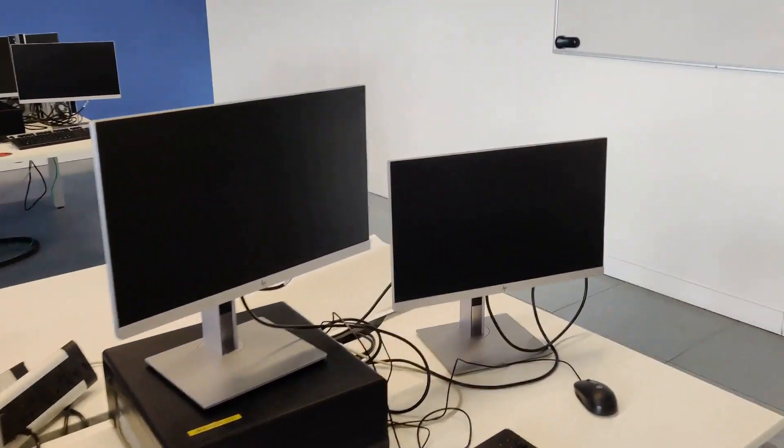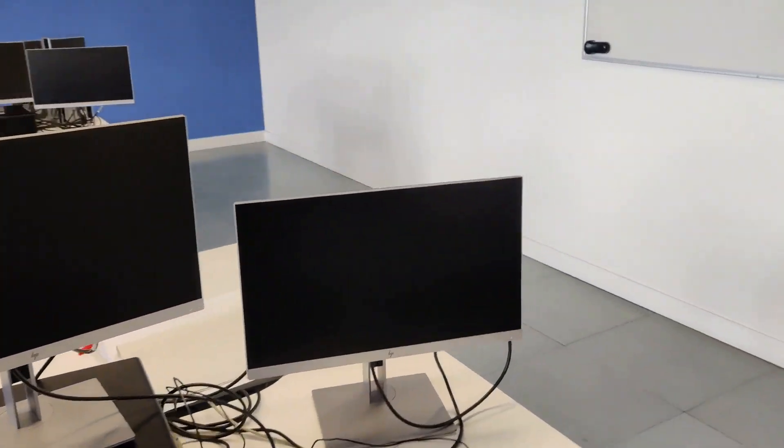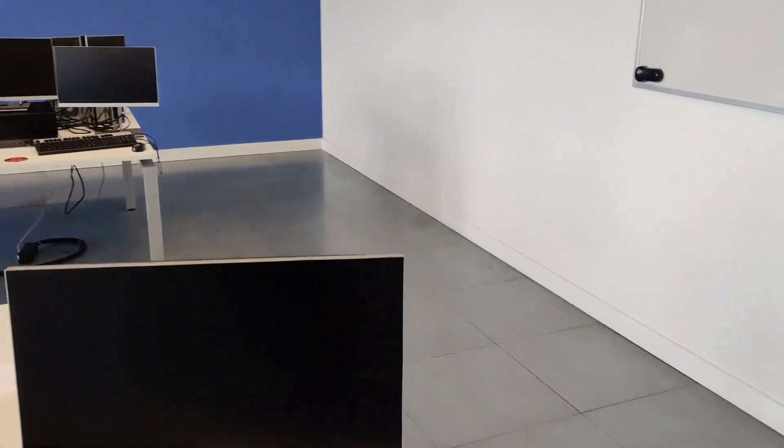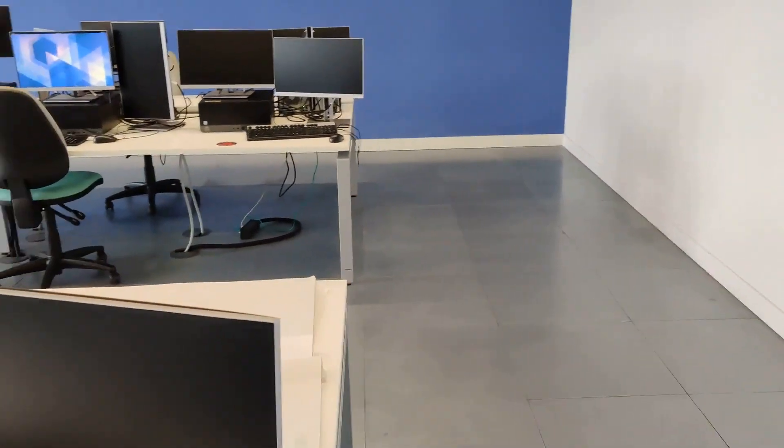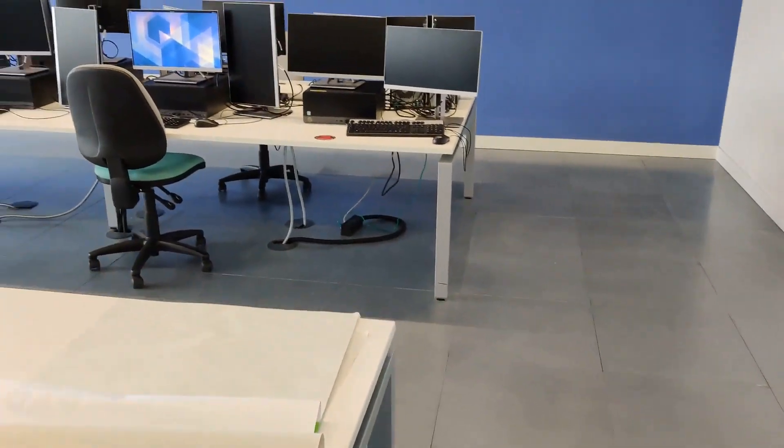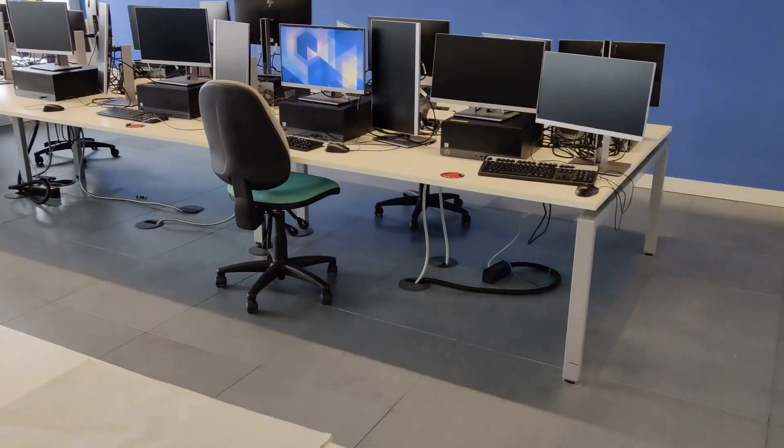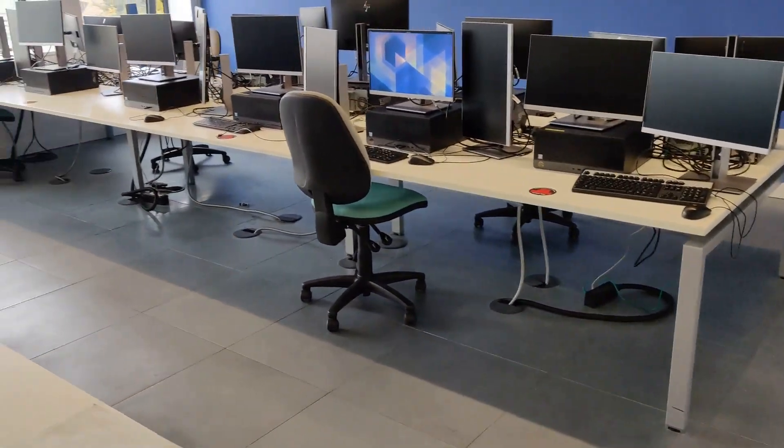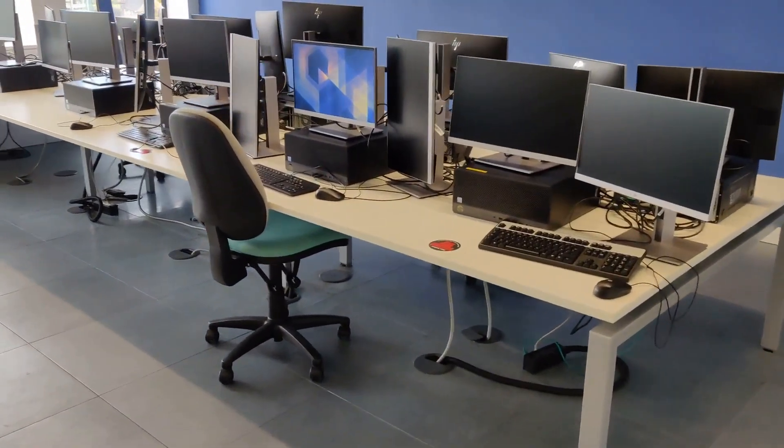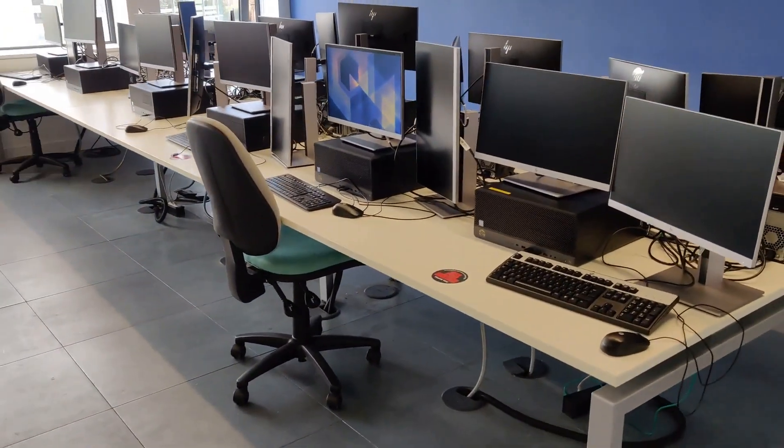We also have another lab which is specifically dedicated to Macs, in case you prefer macOS as your development system.